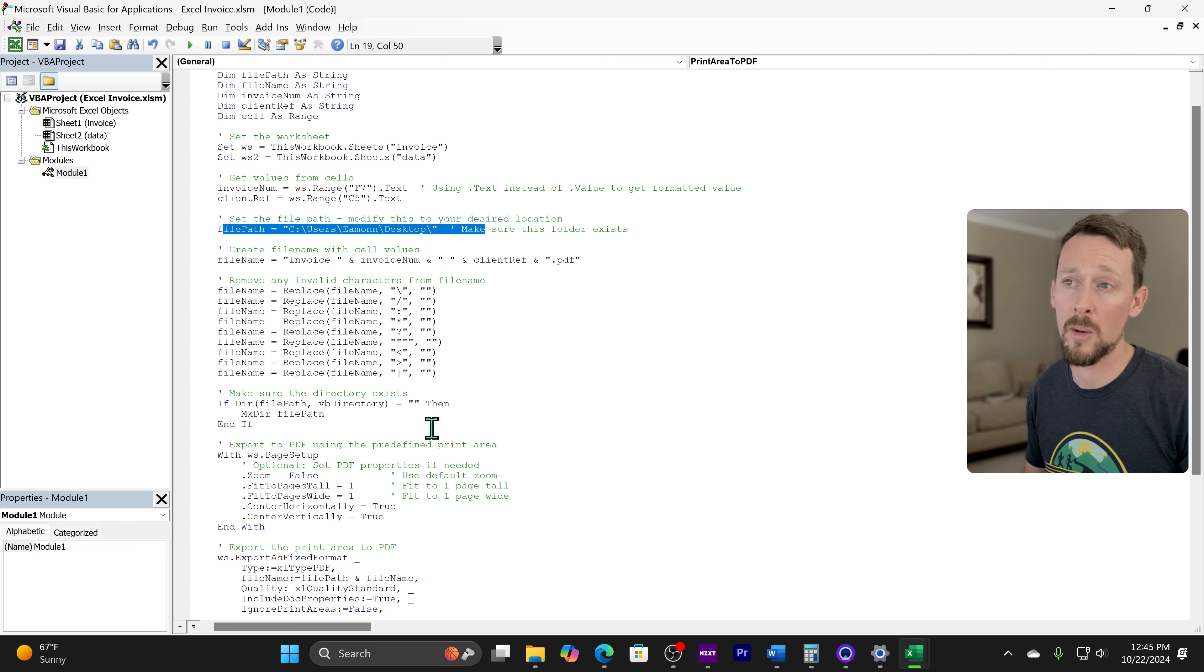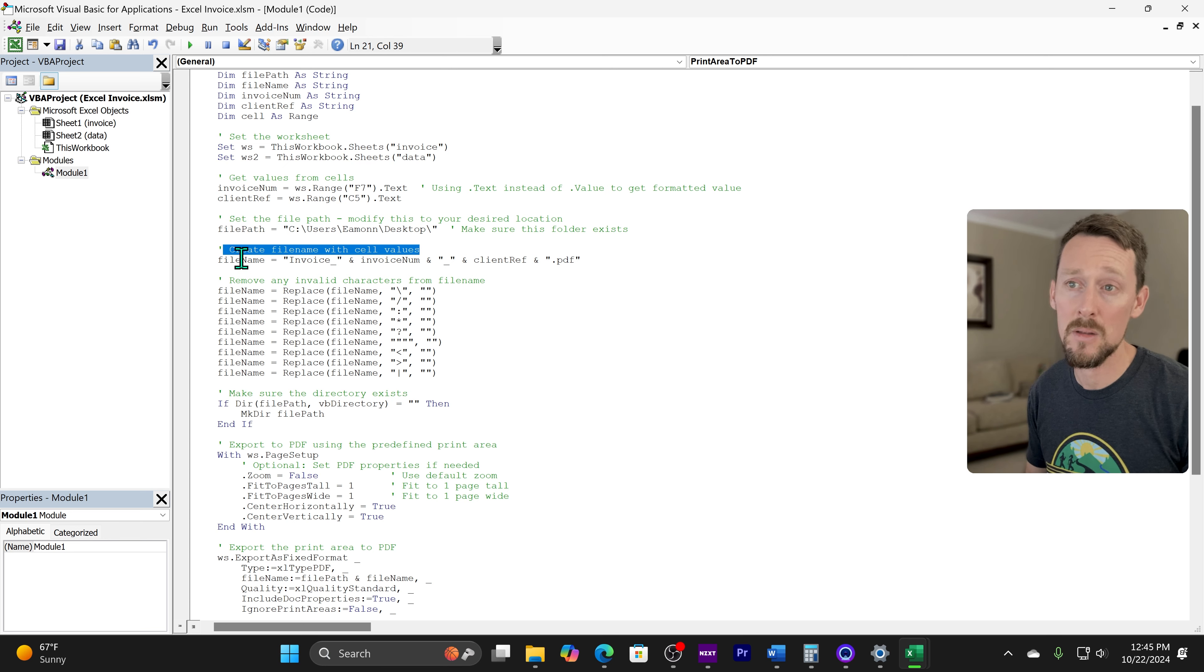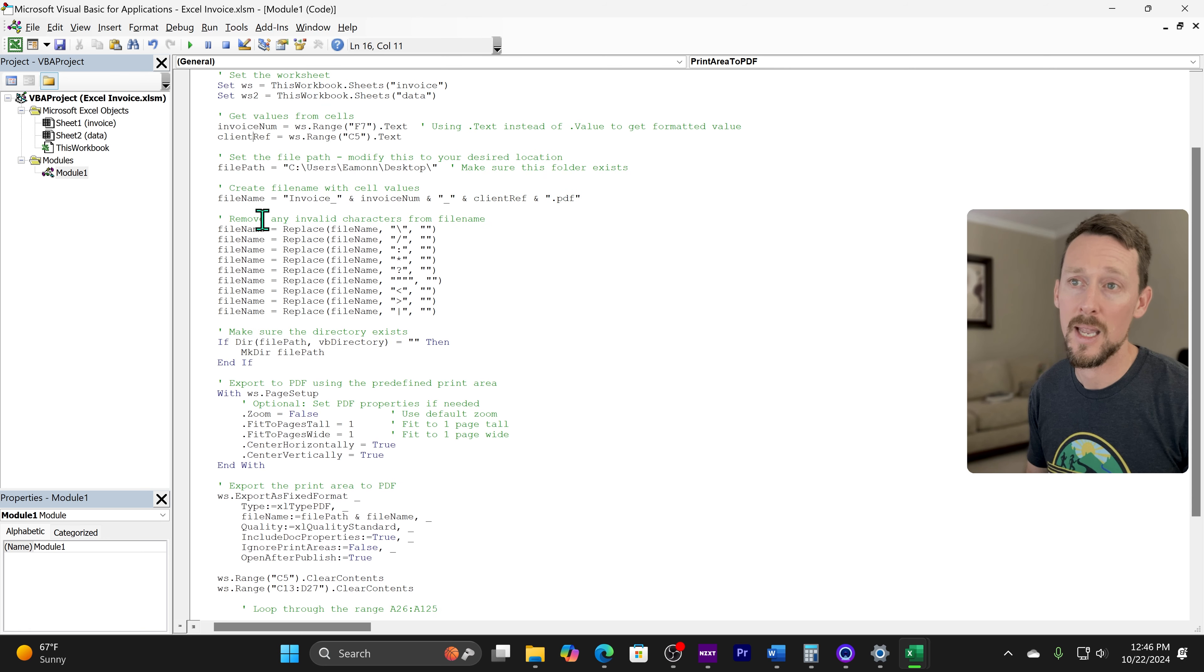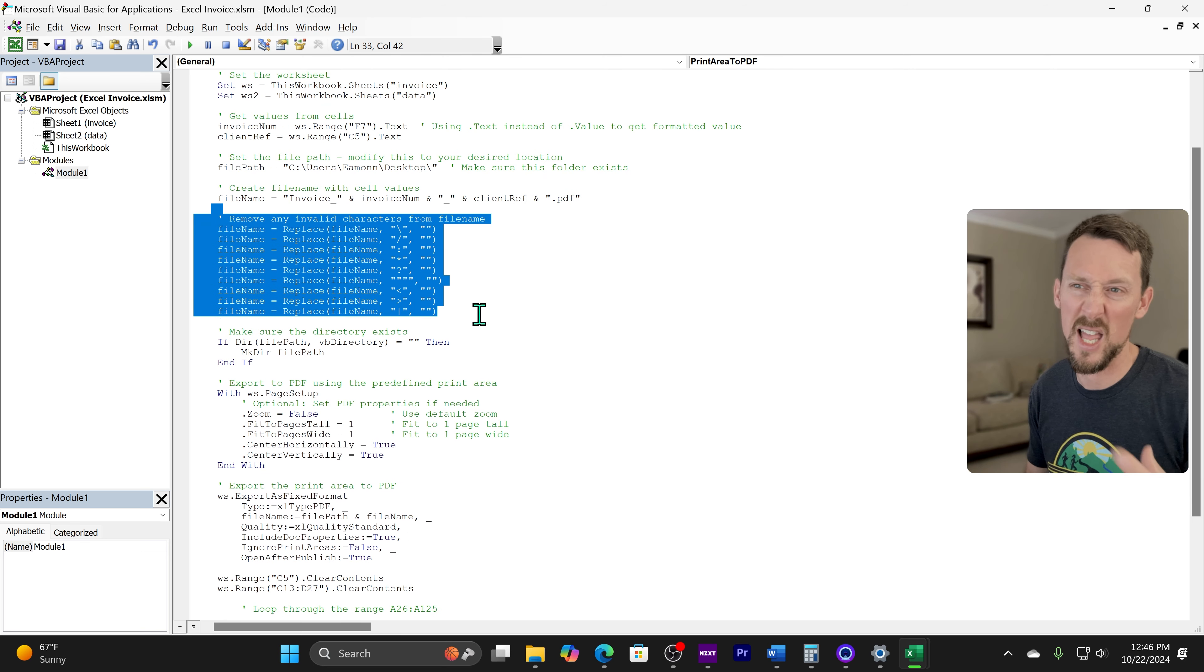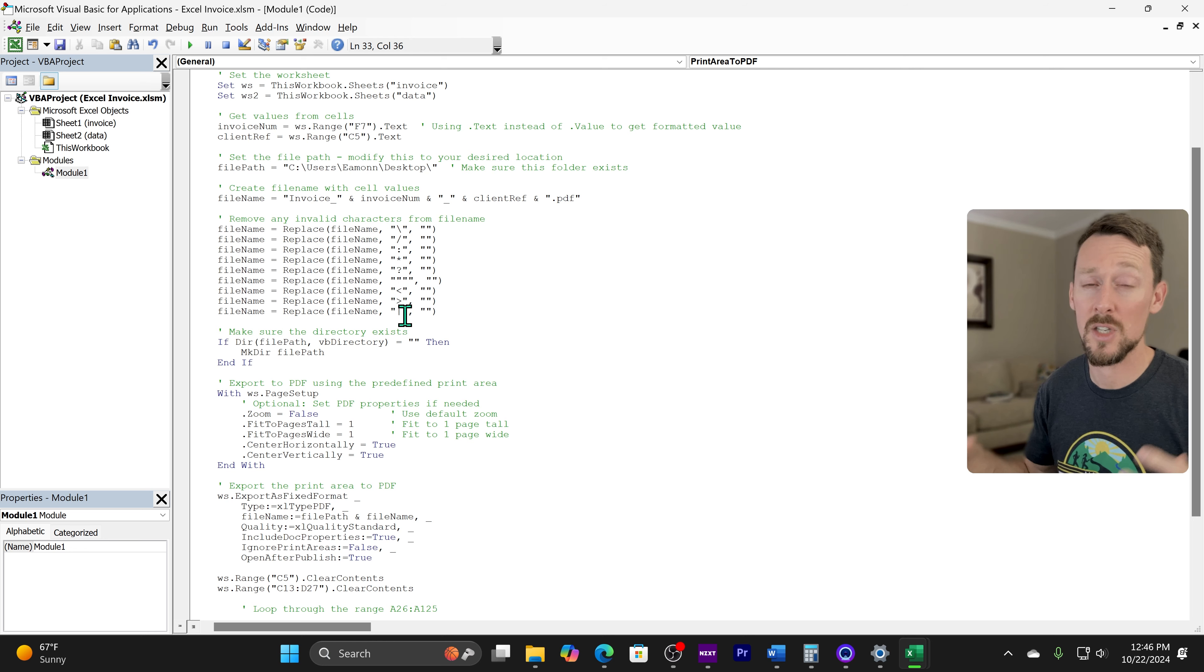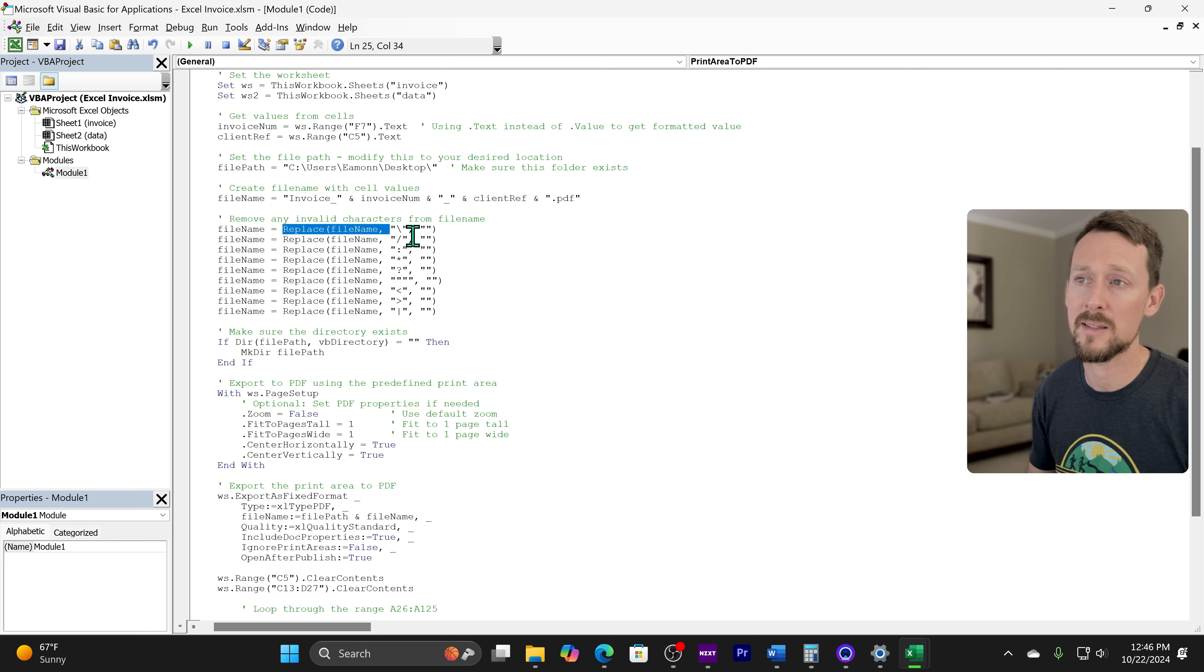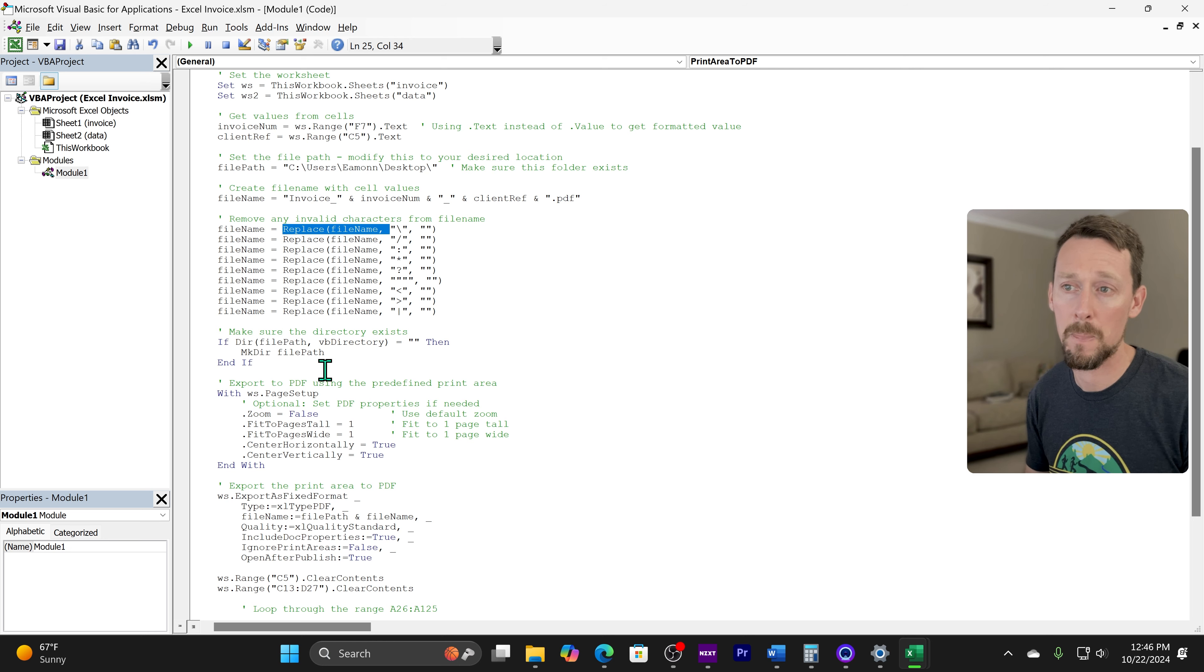We're setting a file path as my desktop for the sake of this video. And further on, we're going to make sure that location exists. We're creating a file name. So using file name and then using inside of this, the invoice number and client ref. And this is overkill, but I left it in as a suggestion in case there's a chance you have invalid characters in your file name, which we won't in our example, but it would replace them with an empty string so that it wouldn't throw an error for the file name.